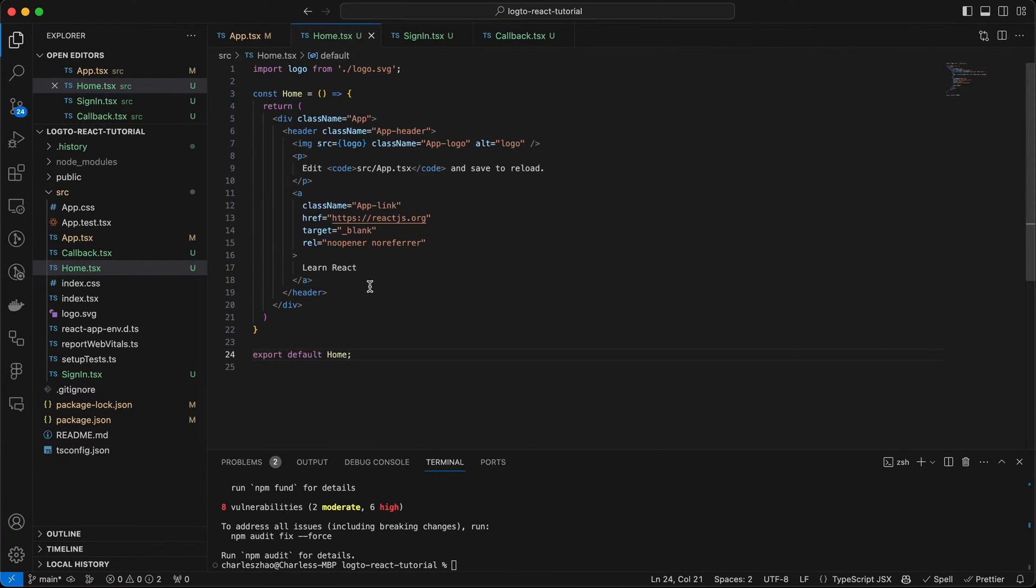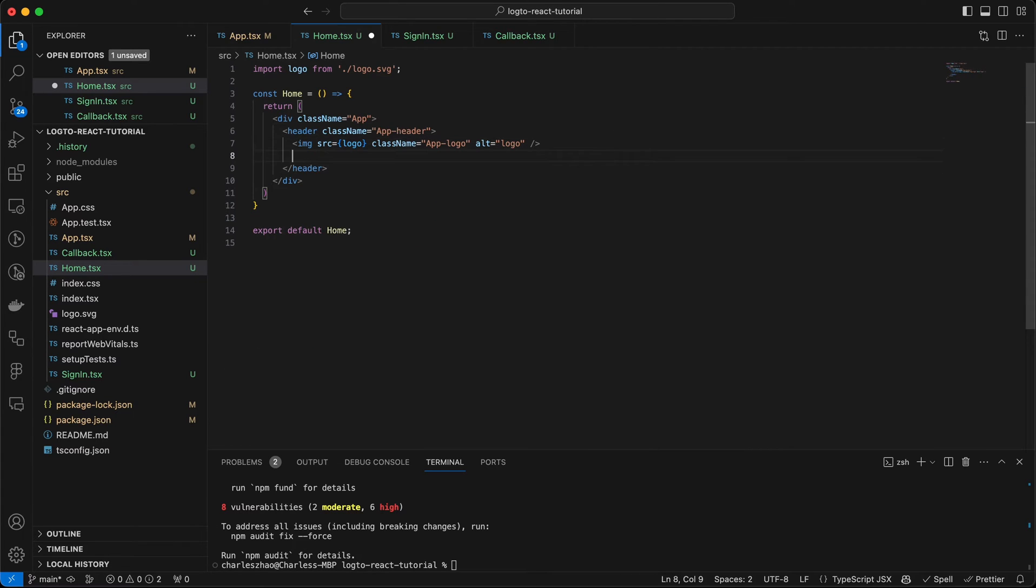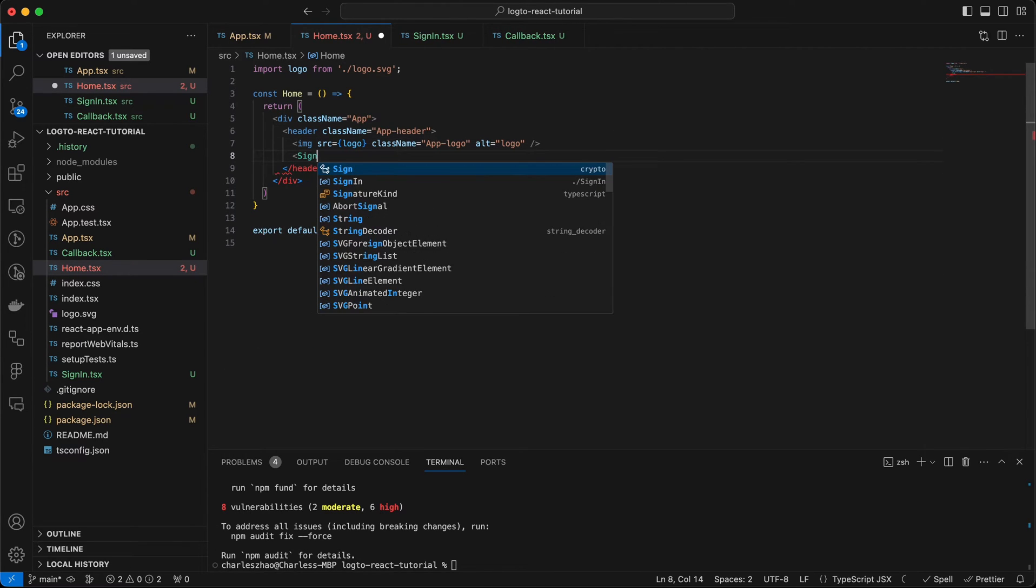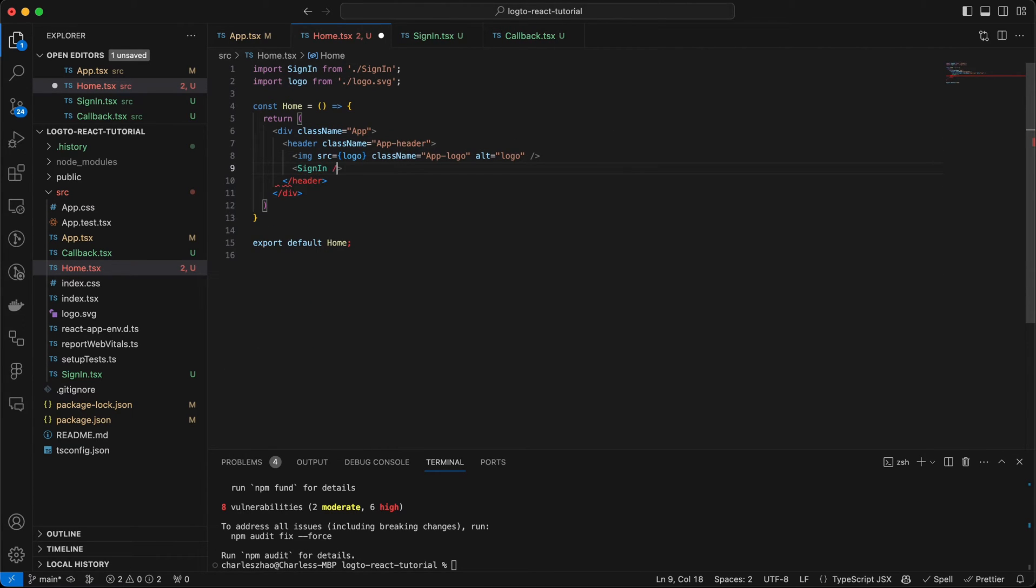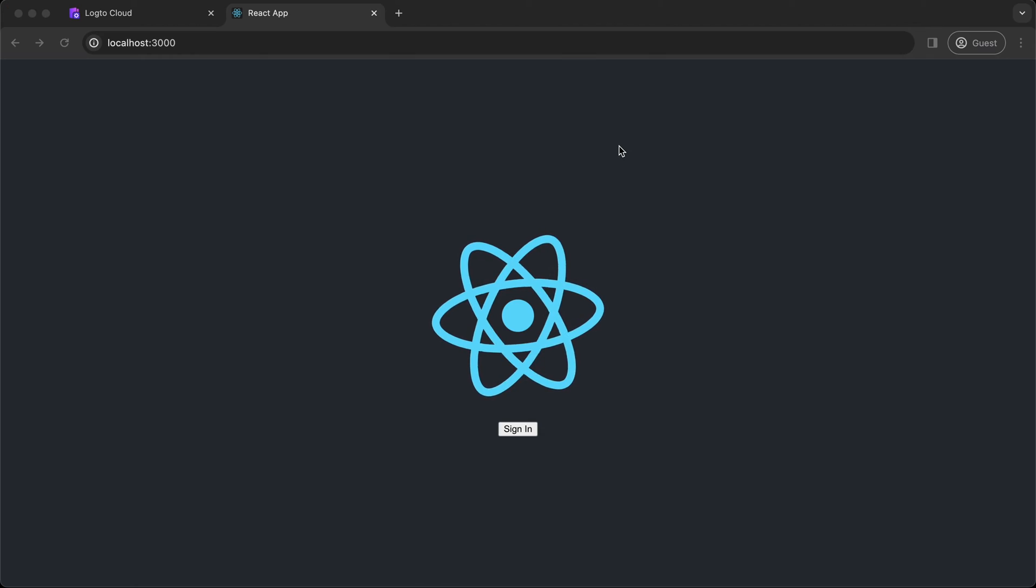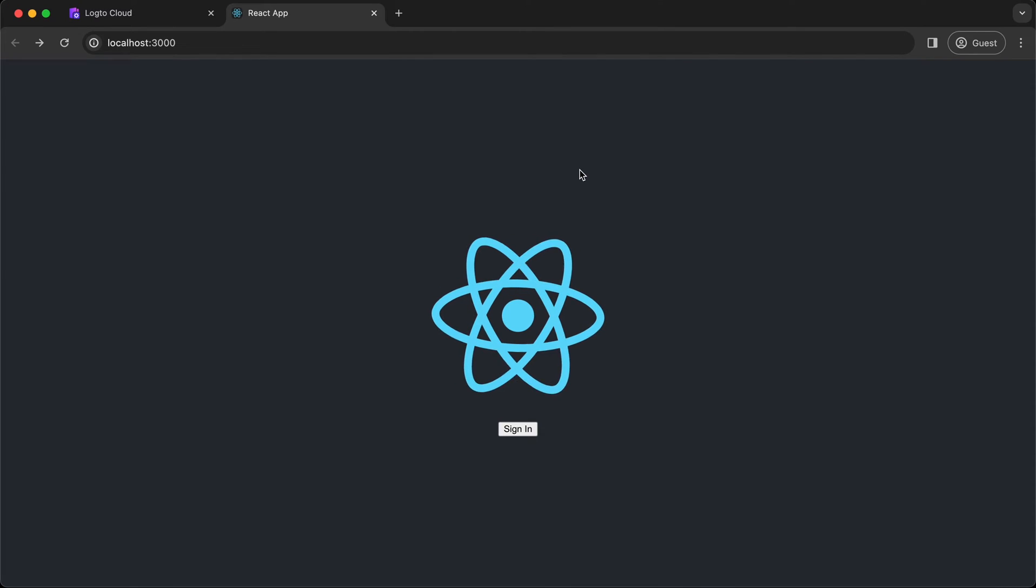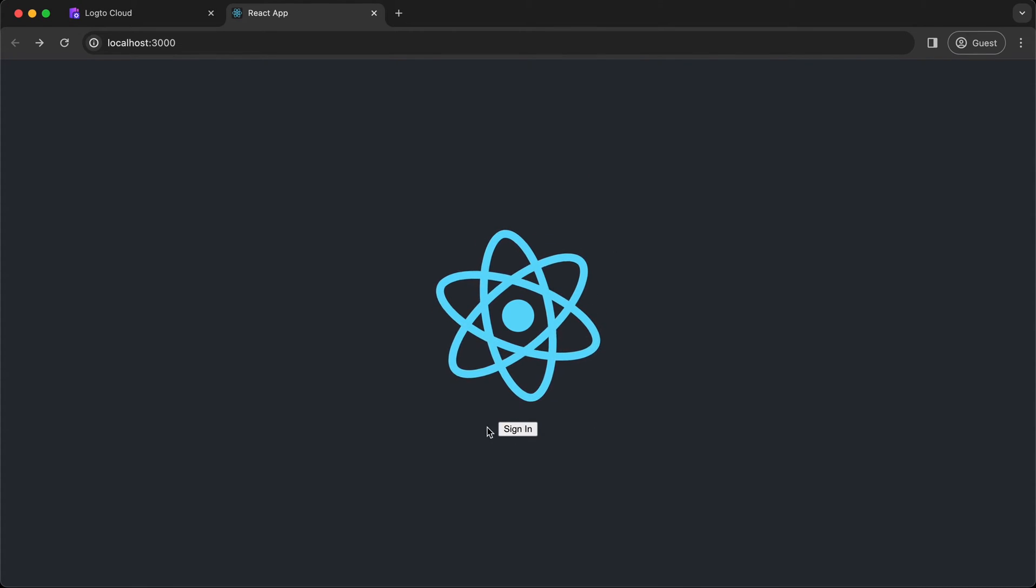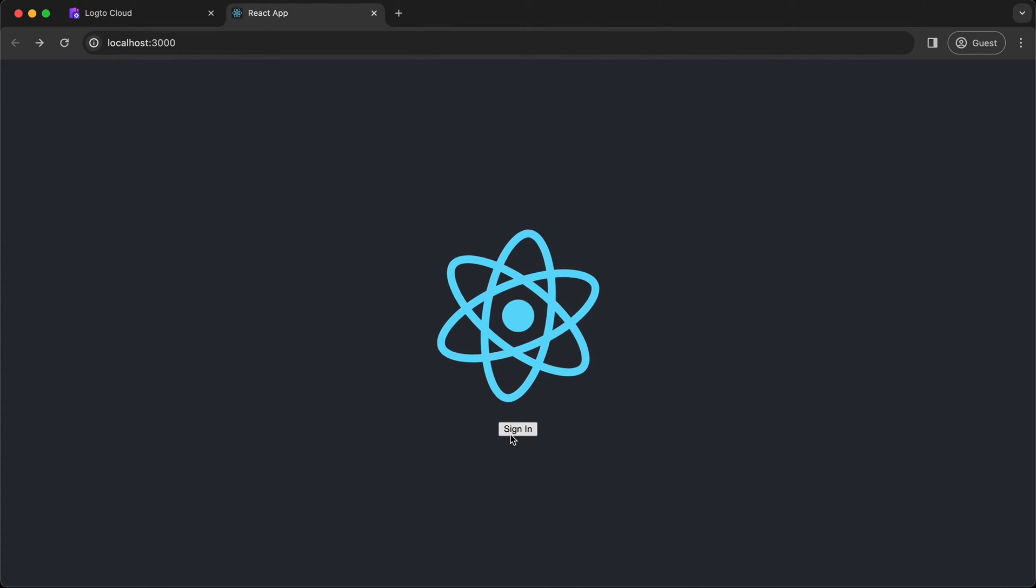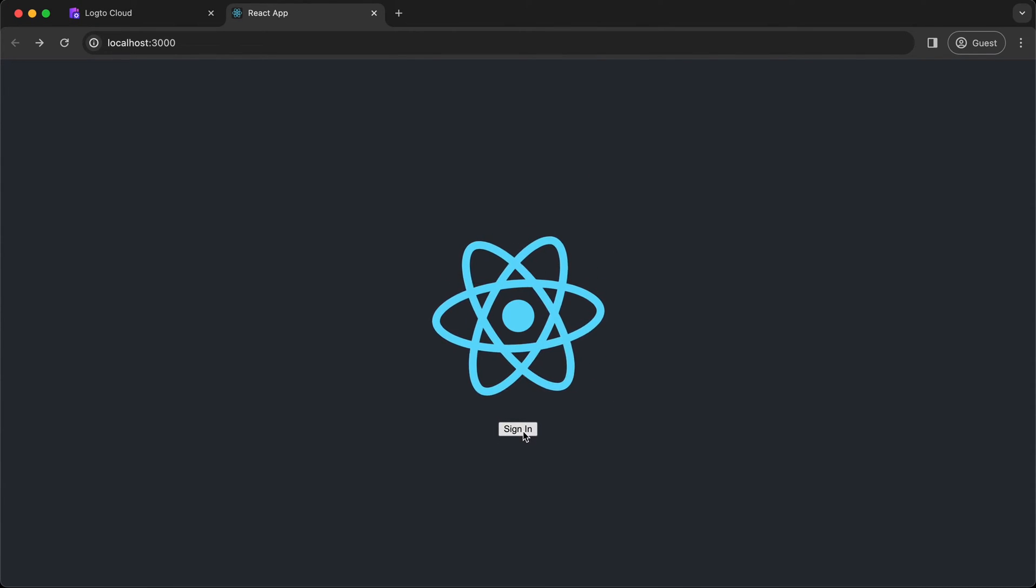Also, we are going to update the home page by adding the sign-in button. Go back to your browser. You should be able to see the sign-in button. Let's try it.